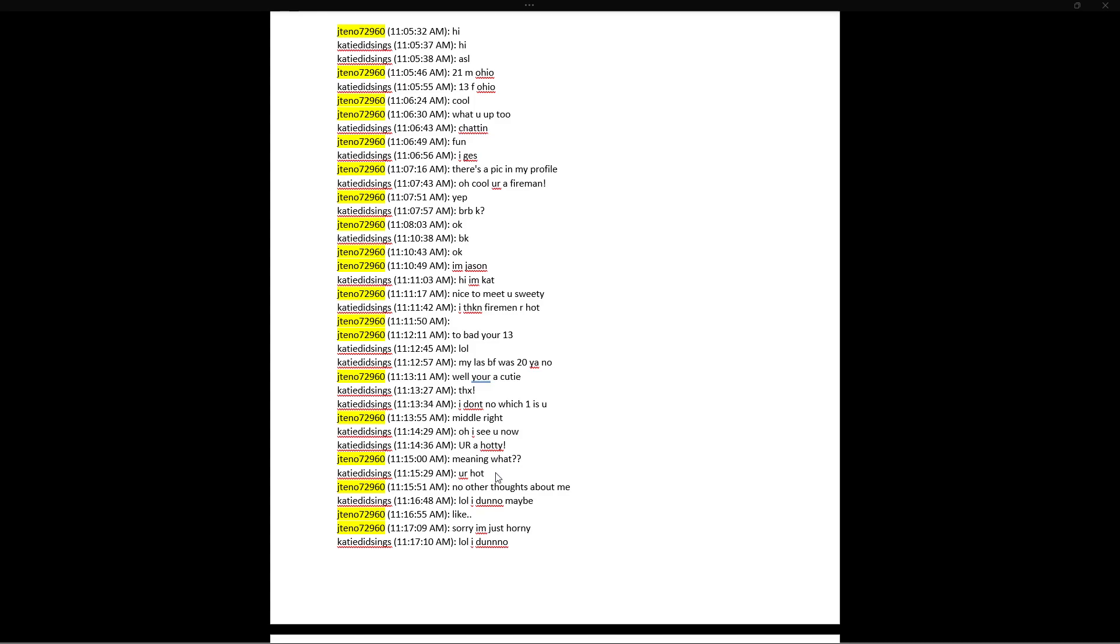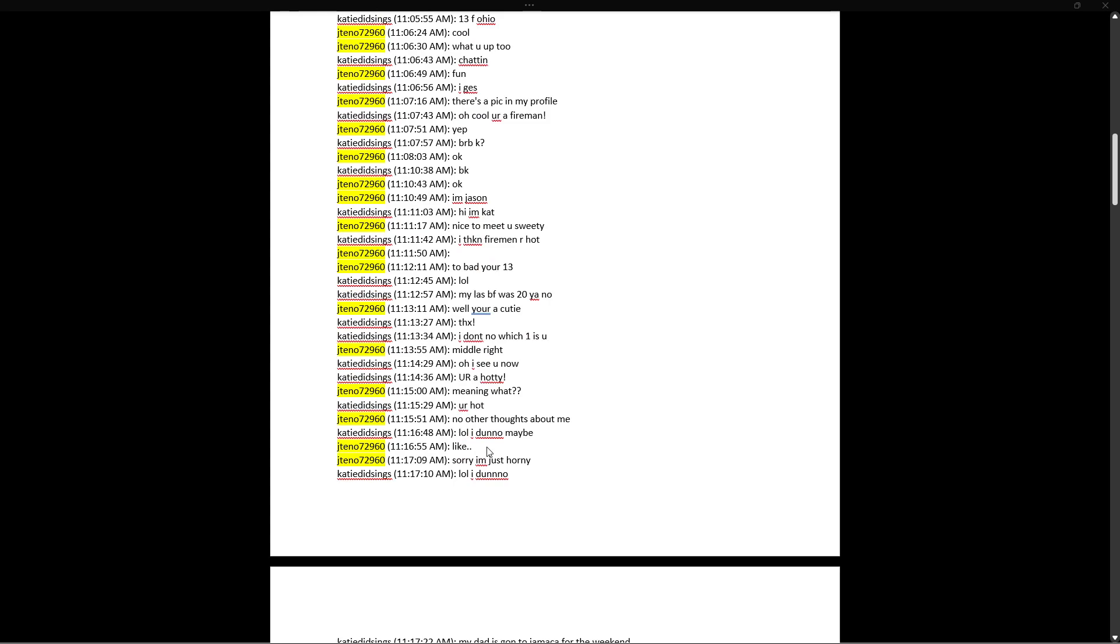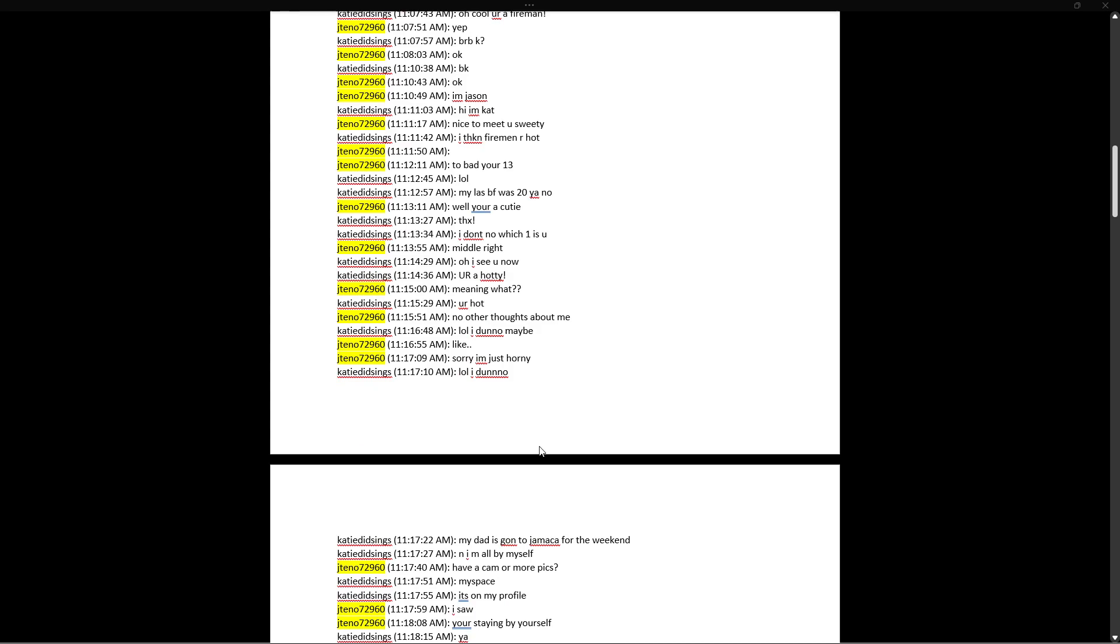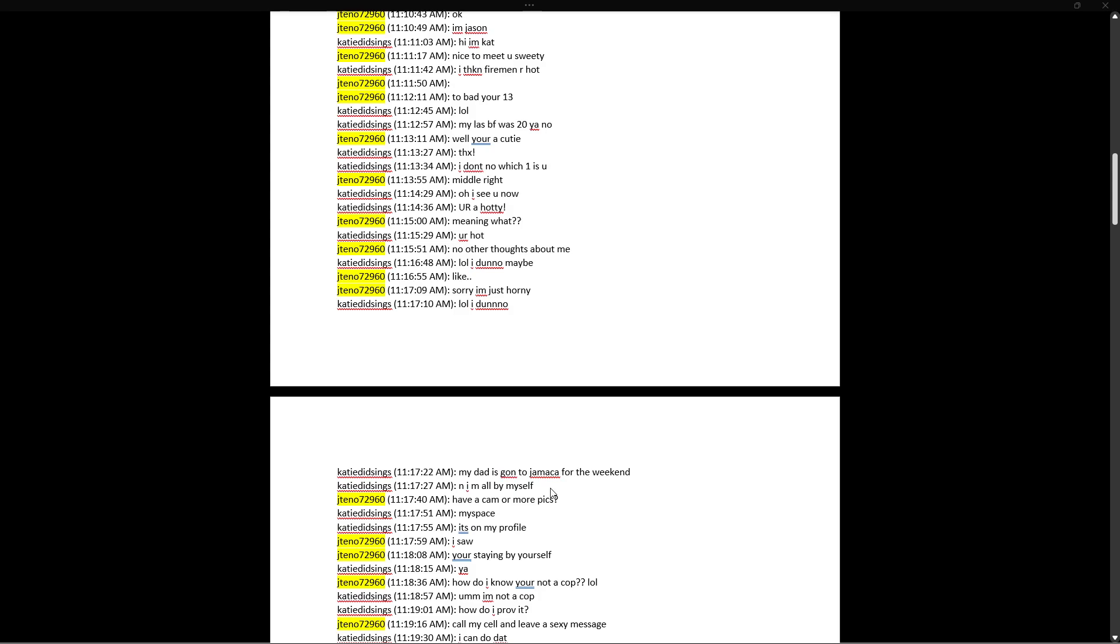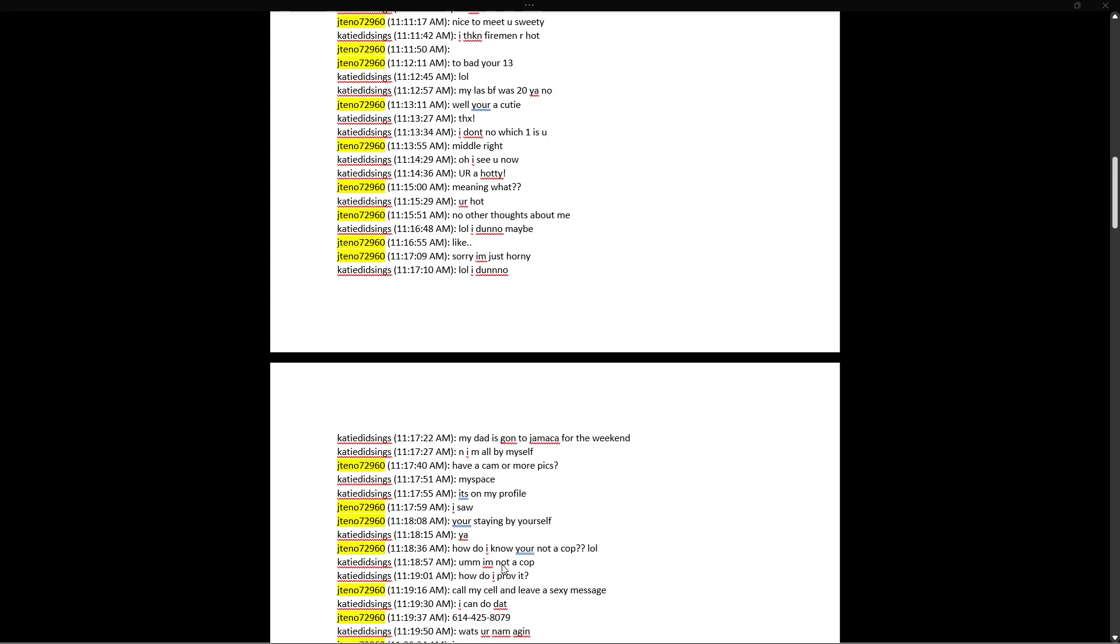Meaning what? You're hot. No. Other thoughts about me. Oh, he's trying to lead her. Okay, now the decoy's like, oh shit, I don't want to travel, let me back it up. Well, I don't know. Maybe. Like, sorry, I'm just horny. No, I don't know. My dad is going to Jamaica for the weekend and I'm all by myself.